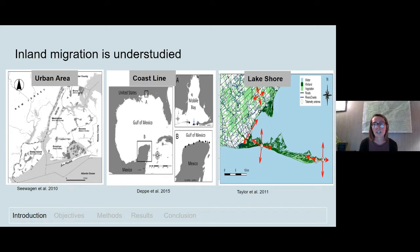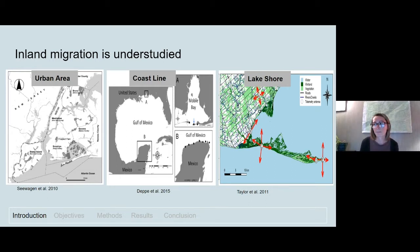Research has shown that subsets of birds captured along the coast make inland flights away from the coast, looking for less crowded refueling sites with higher quality food resources that may result in better overall body condition — meaning they can put on more fat — and that mortality may be lower at these inland sites as well.